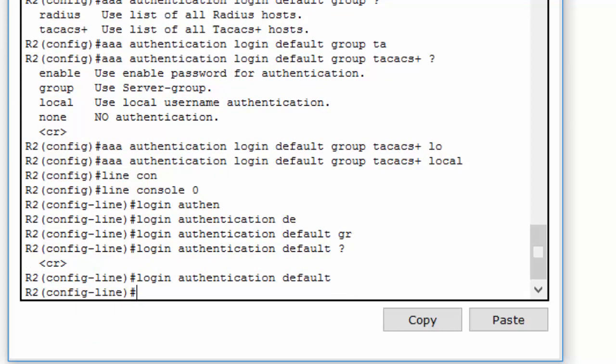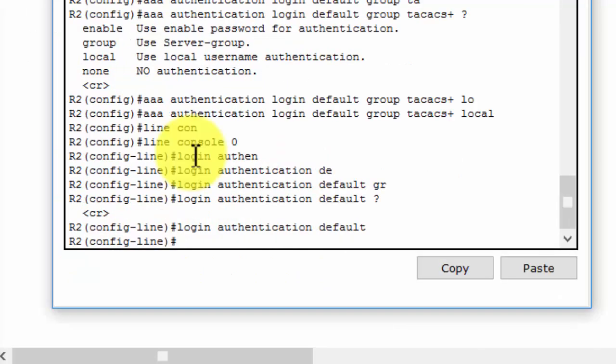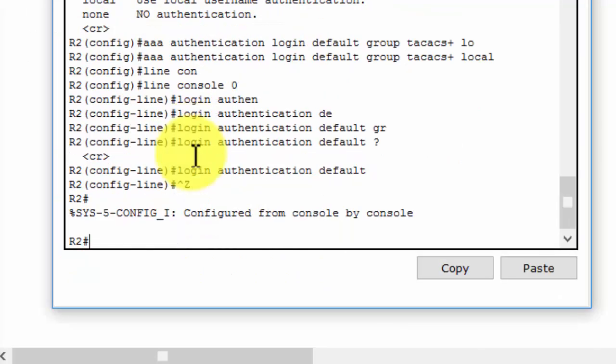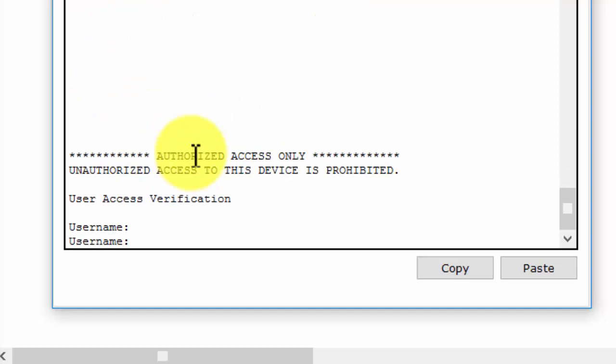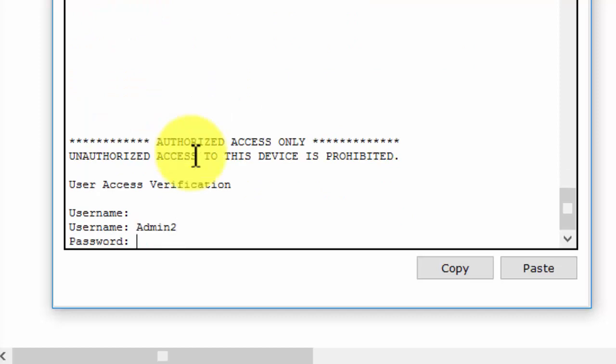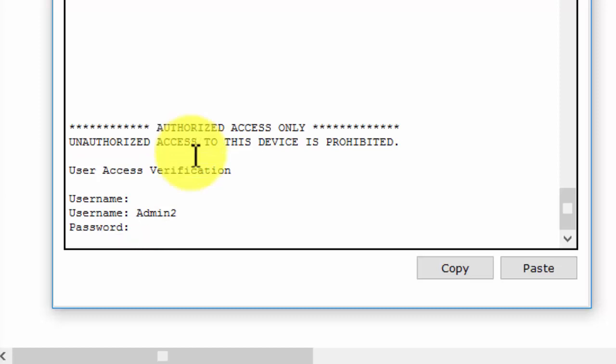And the last step, we will verify the AAA authentication method. We return to the user exec mode. As you can see, we have to enter the account on TACACS server.